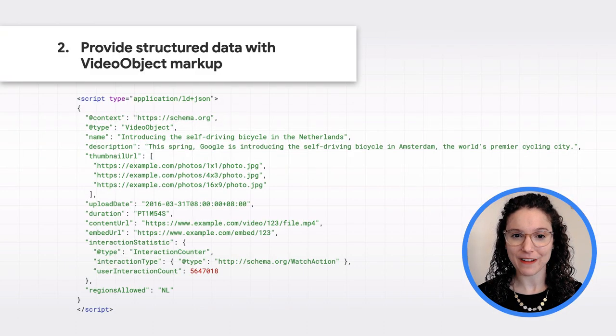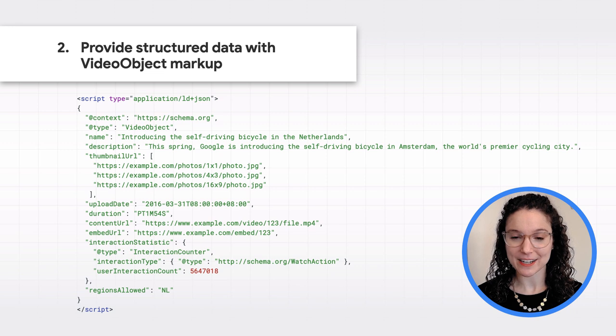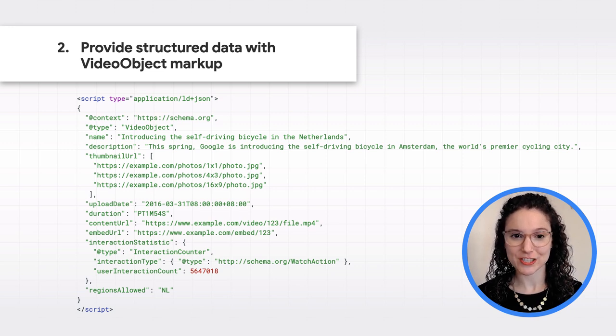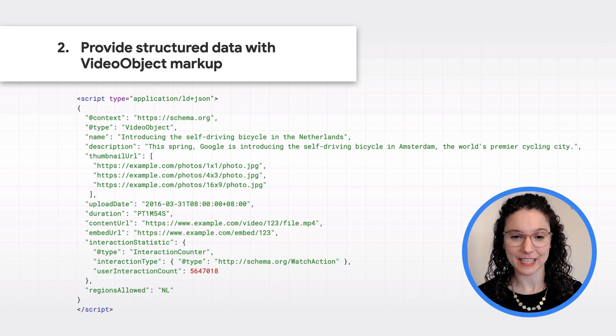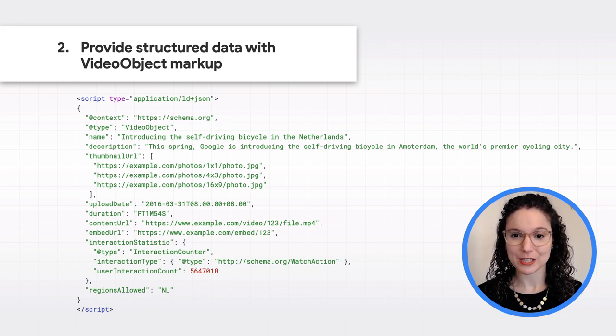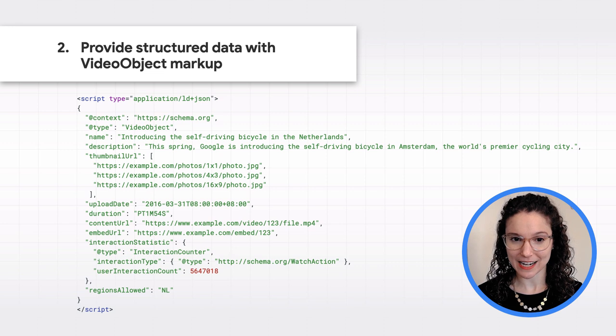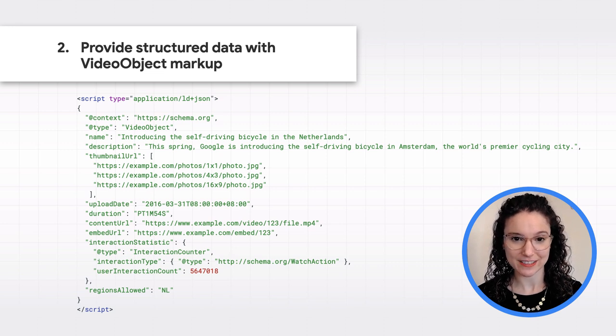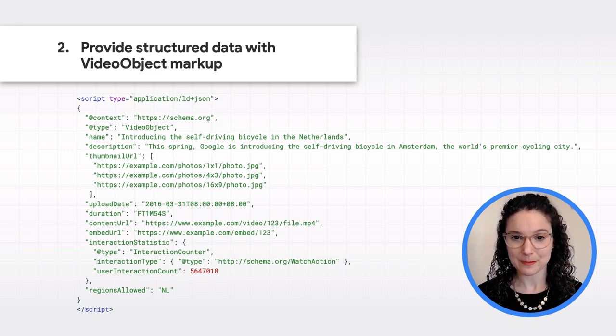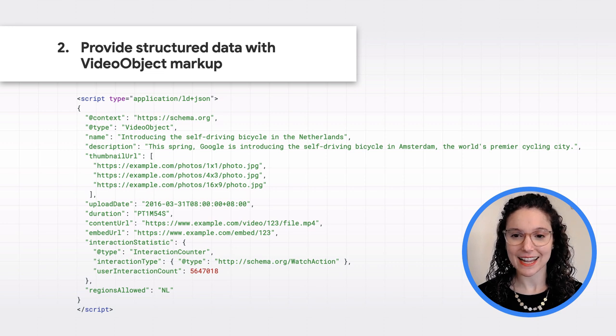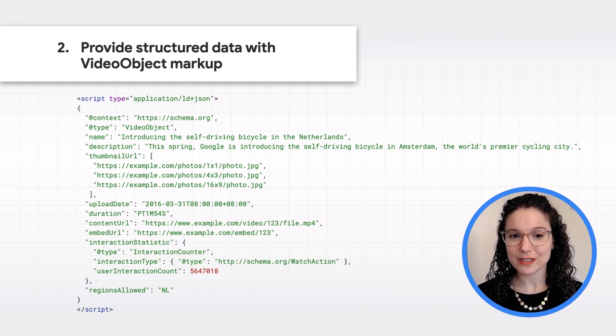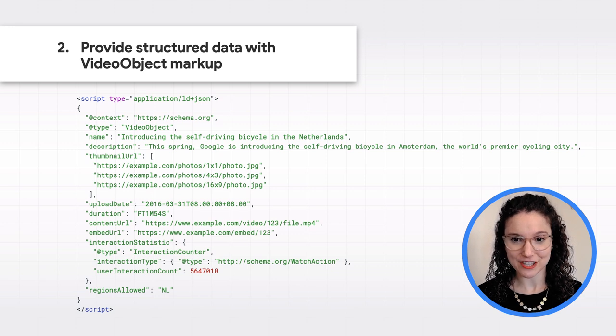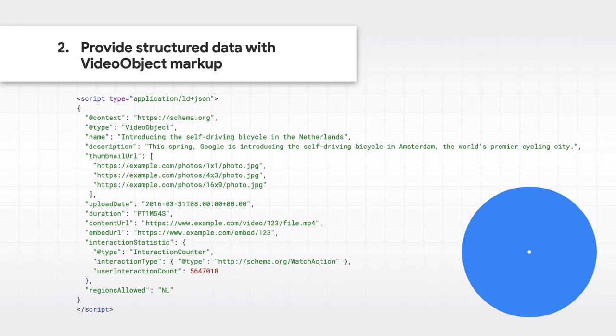Second, to help Google find your videos and understand what they're about, you can provide structured data using schema.org video object markup. This markup can include information like the video title, description, and duration, thumbnail and video content file URLs, and more. You can use additional structured data to enable features like the live video badge and video key moments.